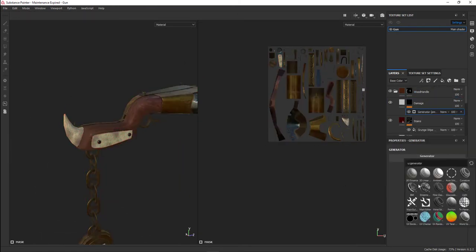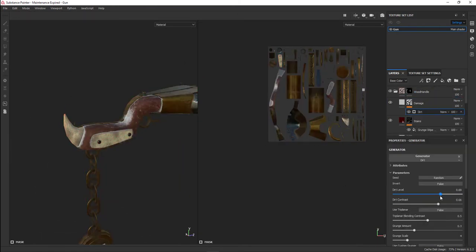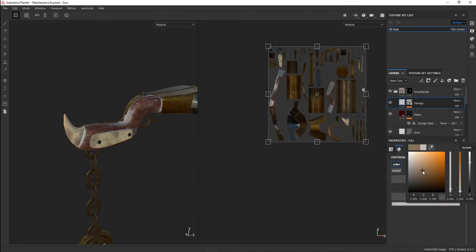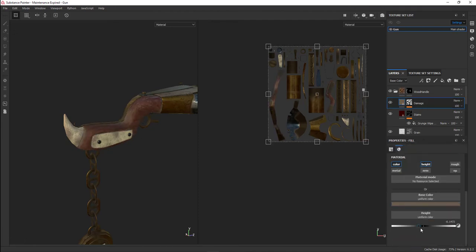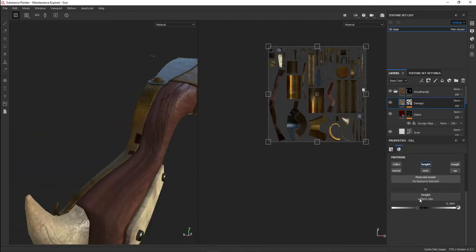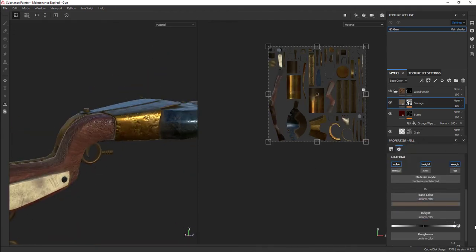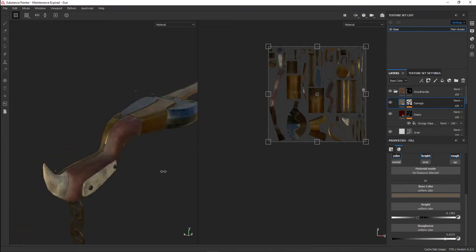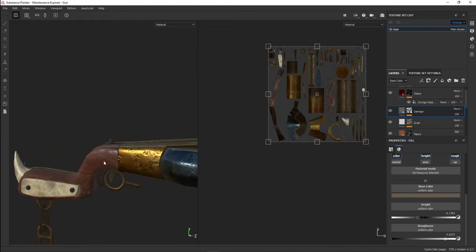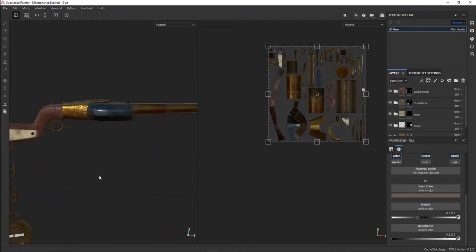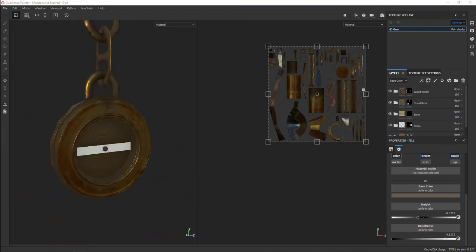The dust or the damage—I actually did use a generator for this one. The dirt generator worked pretty well. For the compass, I brought in an image I found from Google.